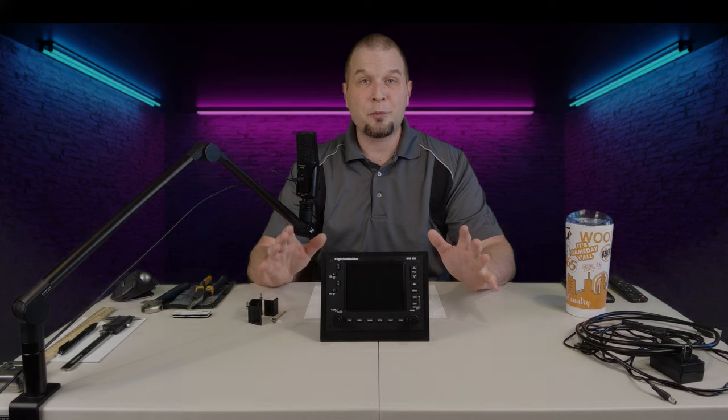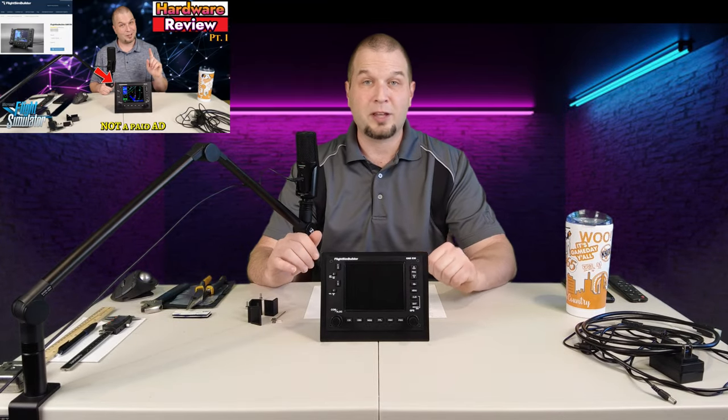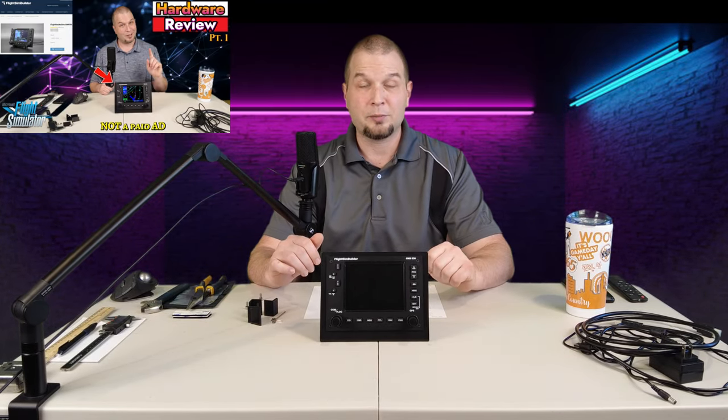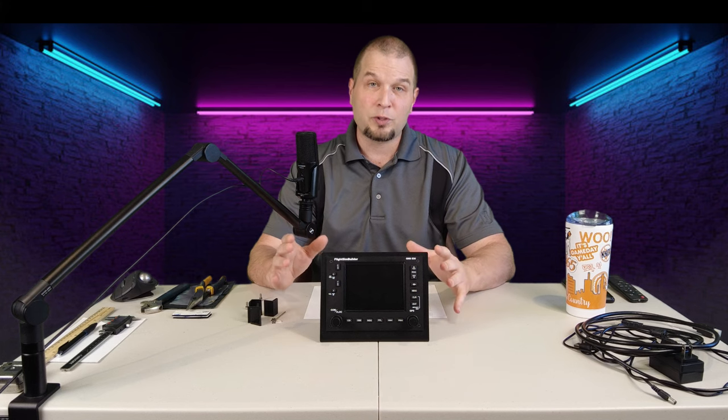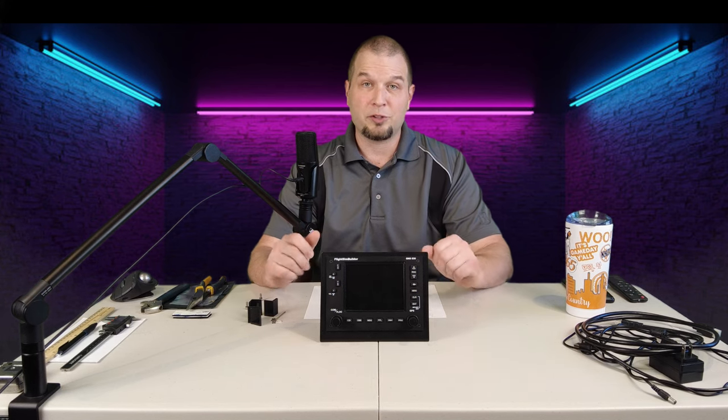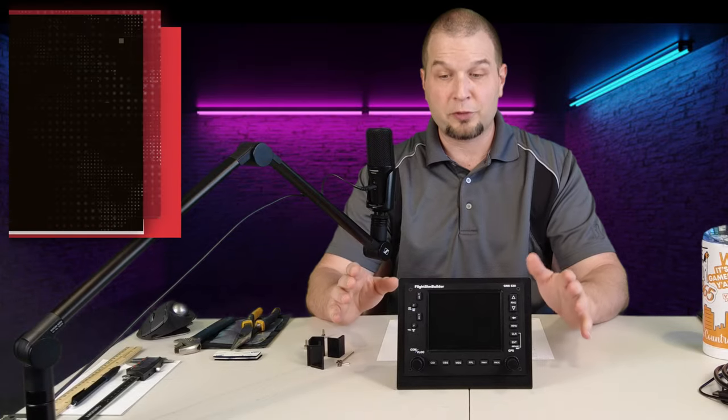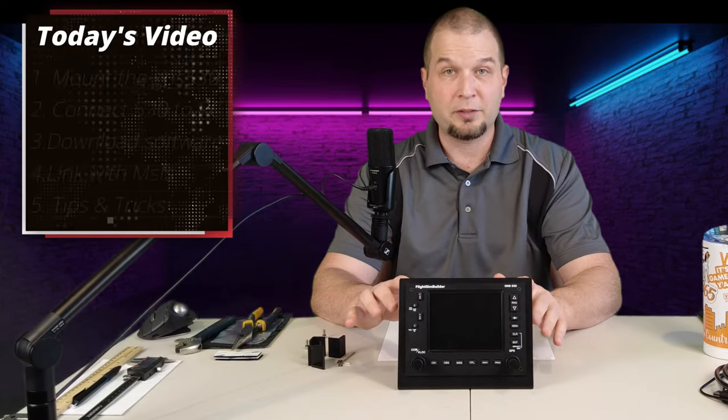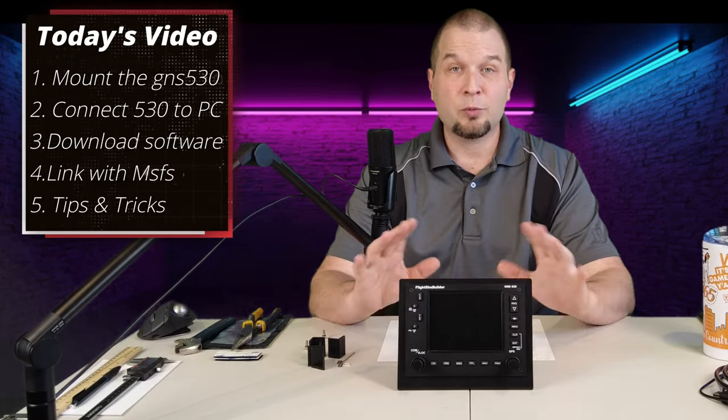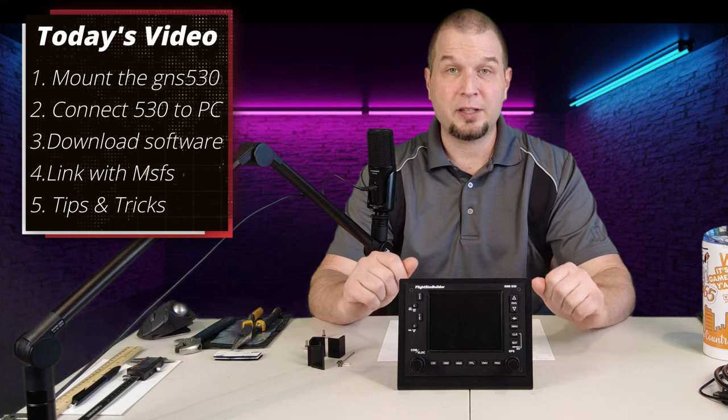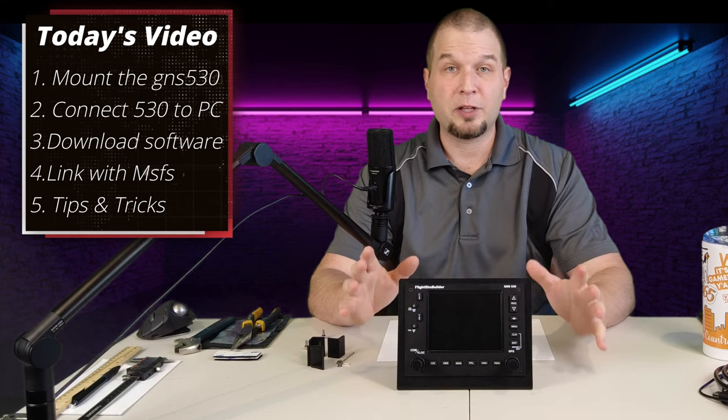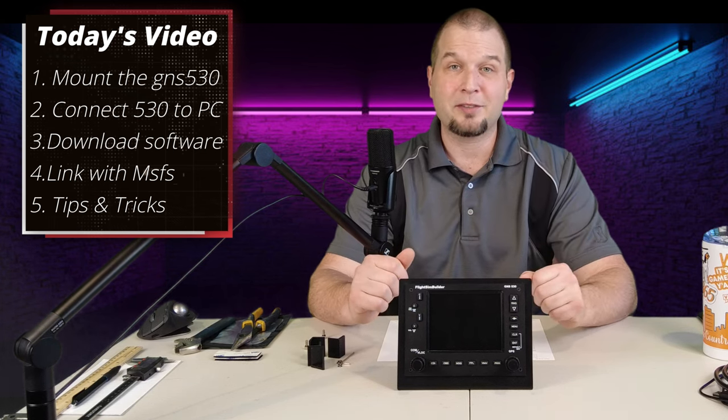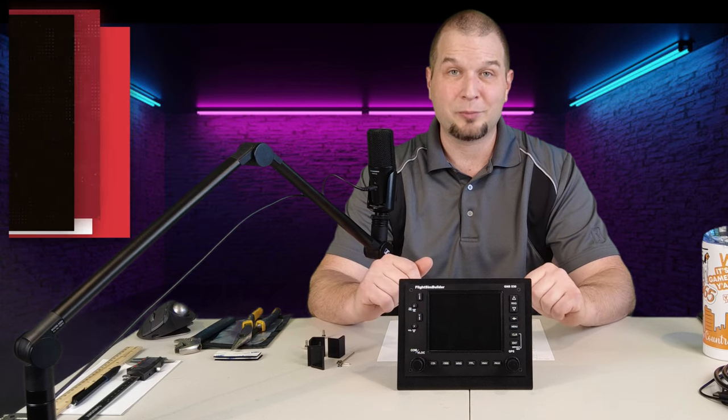If you missed part 1 of the series, I'll post links down below or you can click up here. In part 1, we focused on the hardware portion of the GNS 530. In today's video, we will focus on mounting the GNS 530 to the mount. We will also connect it to our PC, download the software from Flight Sim Builder, and see if we can get this integrated with Microsoft Flight Simulator.